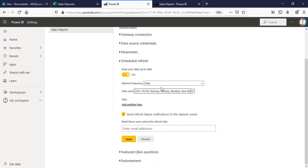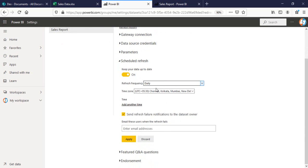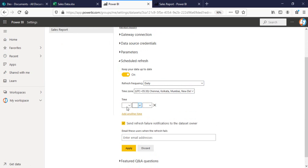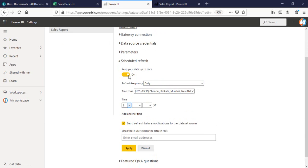I'll enable it. You have the option of either daily or weekly. You can select the time according to your requirement. I'm selecting right now, it's 5:57 for me, so I'll schedule it for 6 a.m. in the morning and click on apply.